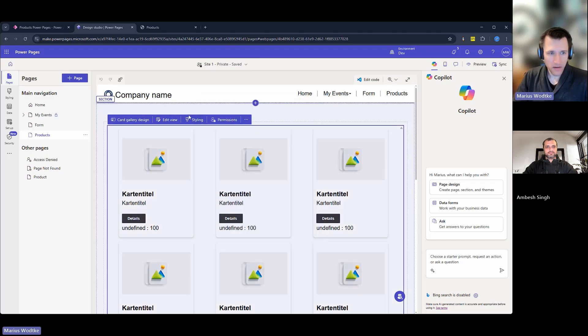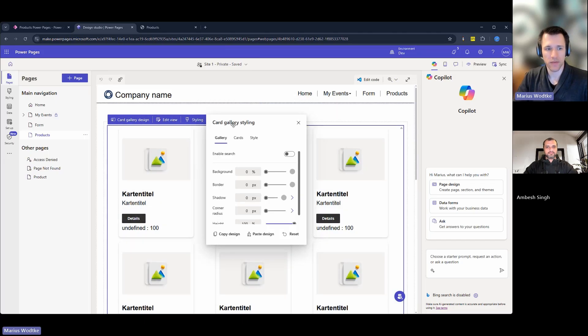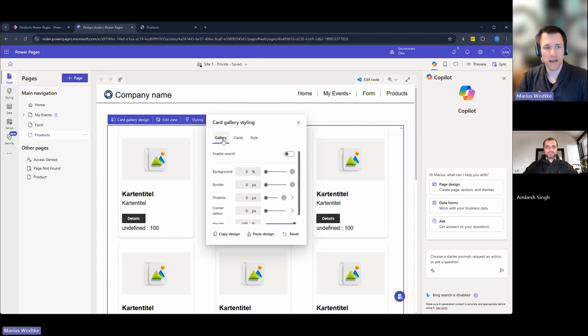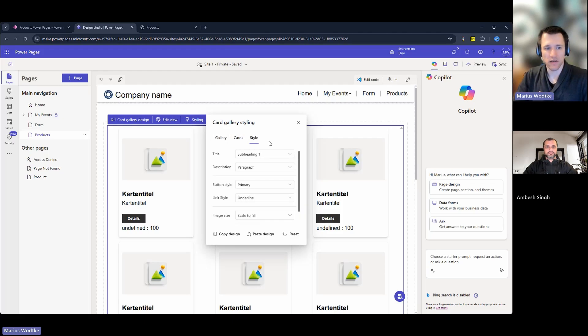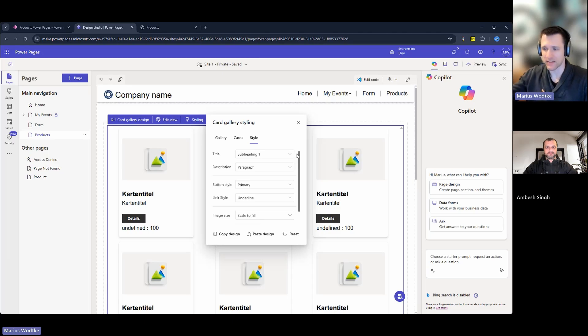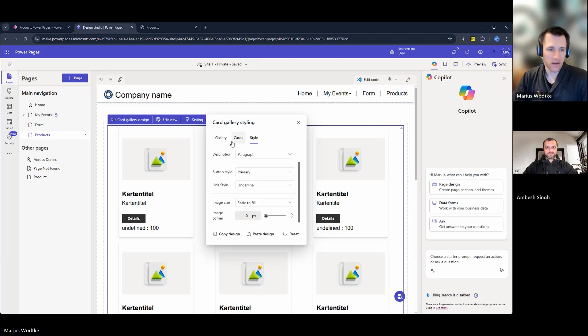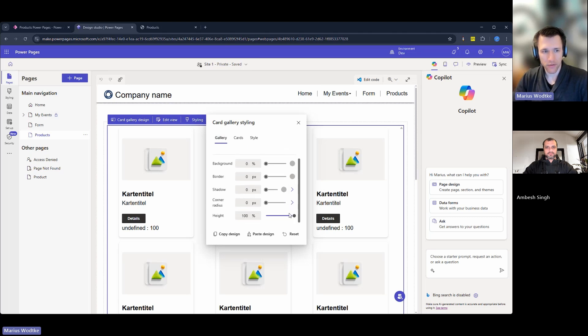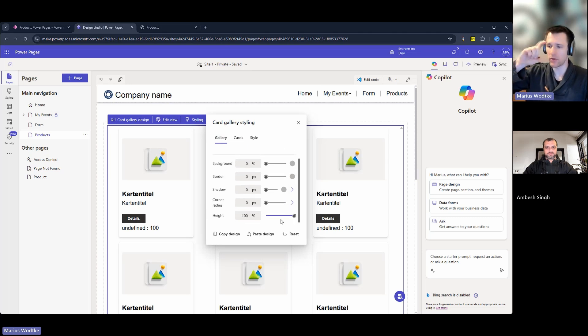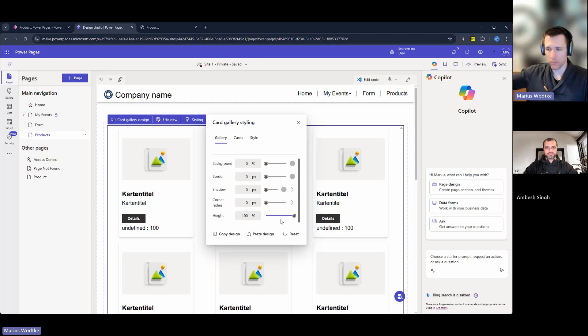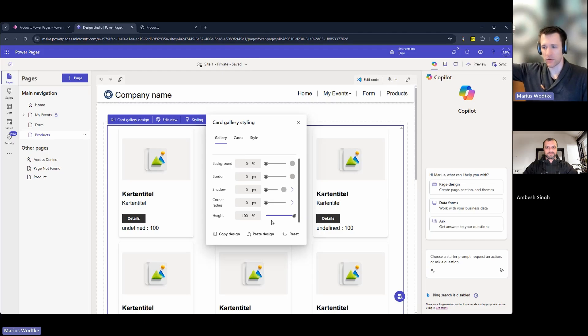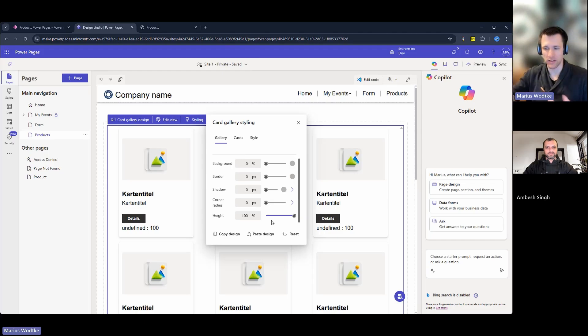Then we also have styling and there are three tabs here. So you can style the gallery as a whole, the cards, and what's shown here as style is basically the texts inside the cards. I've only adapted here the height of the whole gallery because it was only showing one row of cards and then the scroll bar. Instead I set it to be the whole page high so that I can scroll the page instead of the gallery.